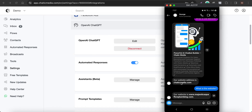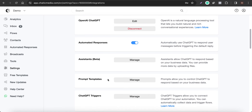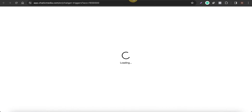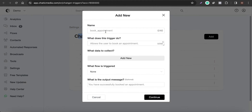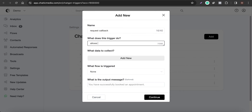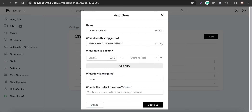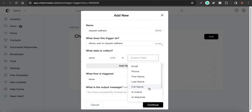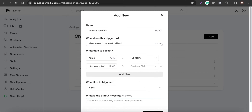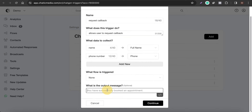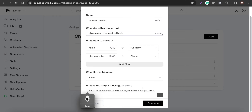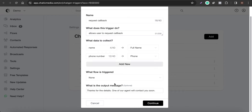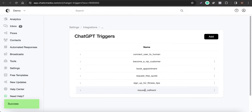Now let's see how to collect and generate leads. We need to create a chatbot trigger. Let me open Chatbot Triggers and add a new one — let's call it 'Request Callback.' We'll collect the user's name, save it to the full name field, and collect their phone number saved to the phone number field. A confirmation message will say: 'Thanks for the details, one of our agents will contact you soon.'